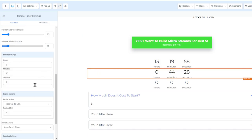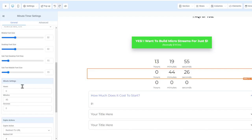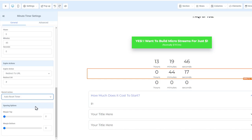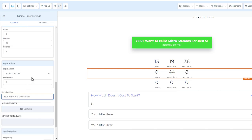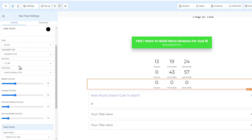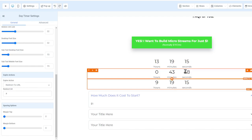For the date countdown, you add a specific date and it counts down — when it ends it can redirect to another location, great for adding scarcity. The minute countdown lets you write in a time rather than a date, and you can auto-expire, hide the timer, show elements, or auto-reset — useful for webinars.